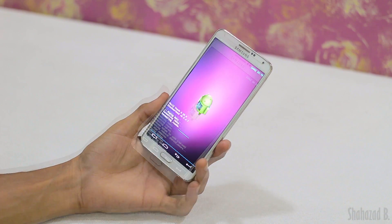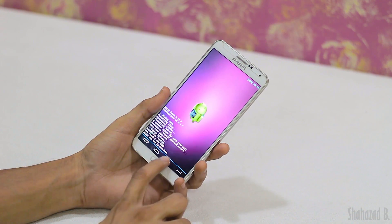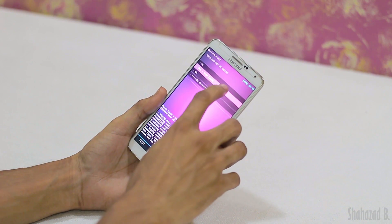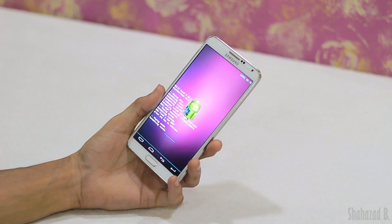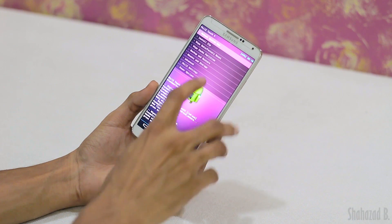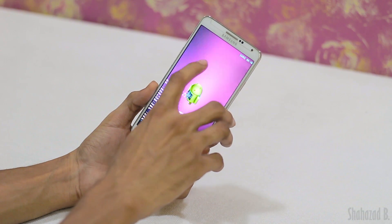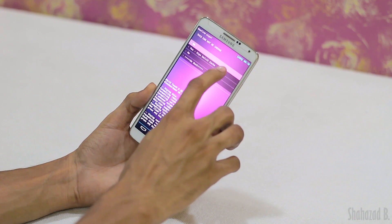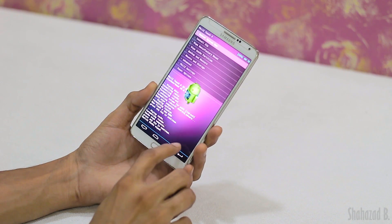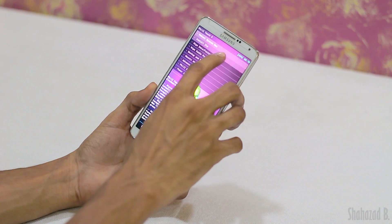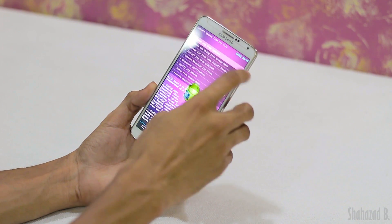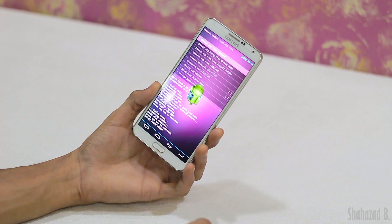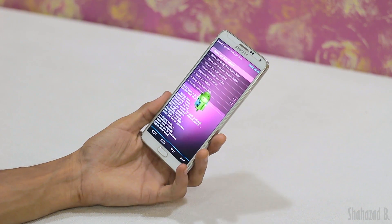Wait until the factory reset is done, then go back and hit wipe cache partition and hit yes to wipe the cache partition as well. Now go back, hit Advanced, and hit wipe Dalvik cache.